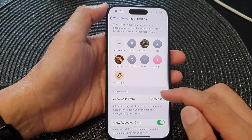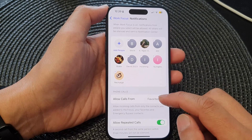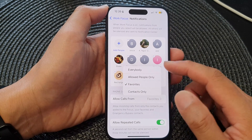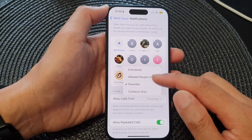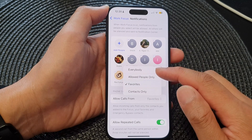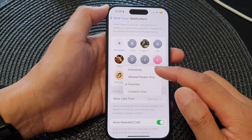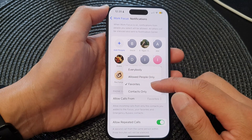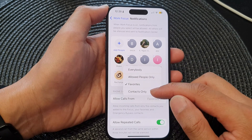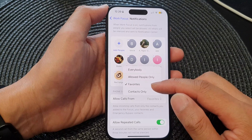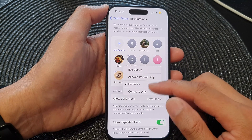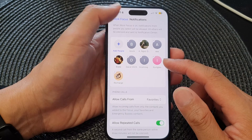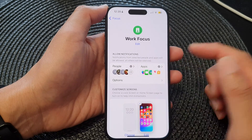Down here are the Phone Calls settings. You can choose 'Allow calls from' and select which group of people — everybody, allowed people only, favorites, or contacts only — can make calls to you.